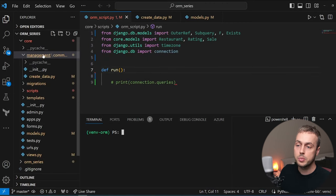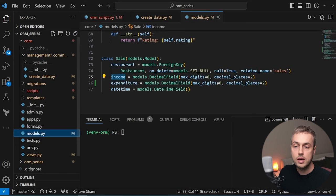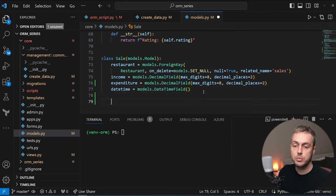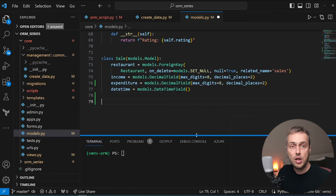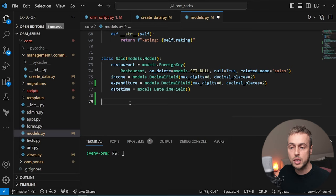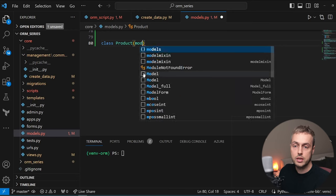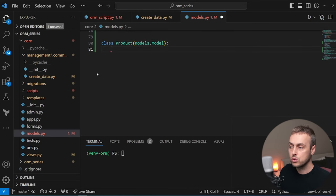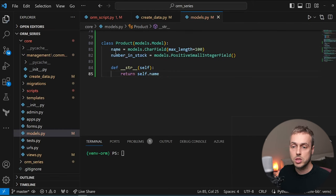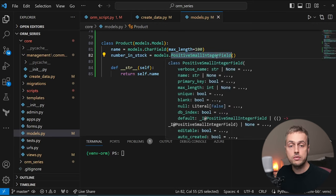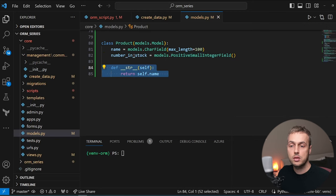I have the ORM series project open and we're going to go to the models.py file and define two custom models to demonstrate the concept of transactions. I'm going to define a Product model below the sale model. These models are purely for the purposes of this video, although we will use them again in later videos. The Product model inherits from Django's model class and has a name CharField and a number_in_stock PositiveSmallIntegerField, plus a __str__ method returning the product's name.